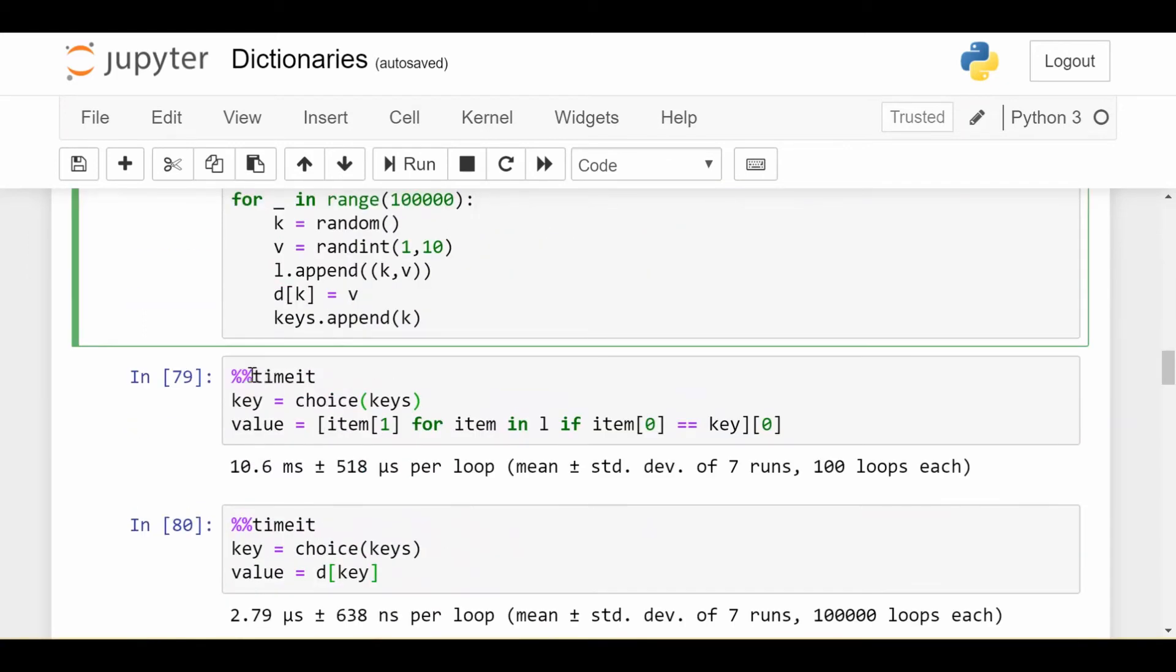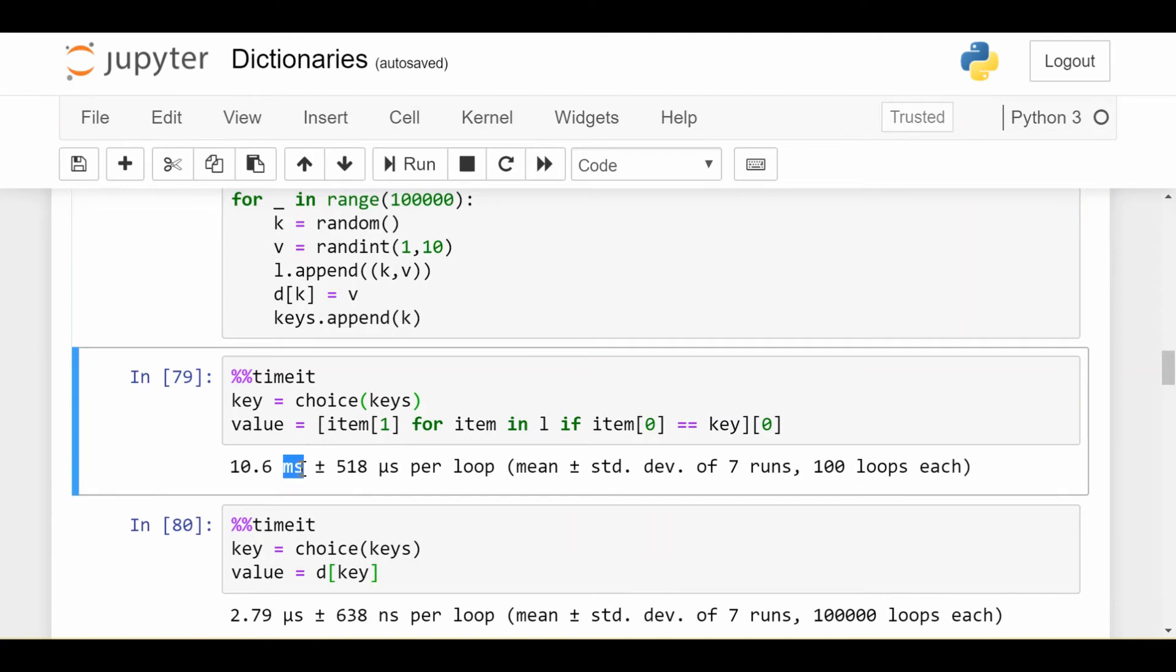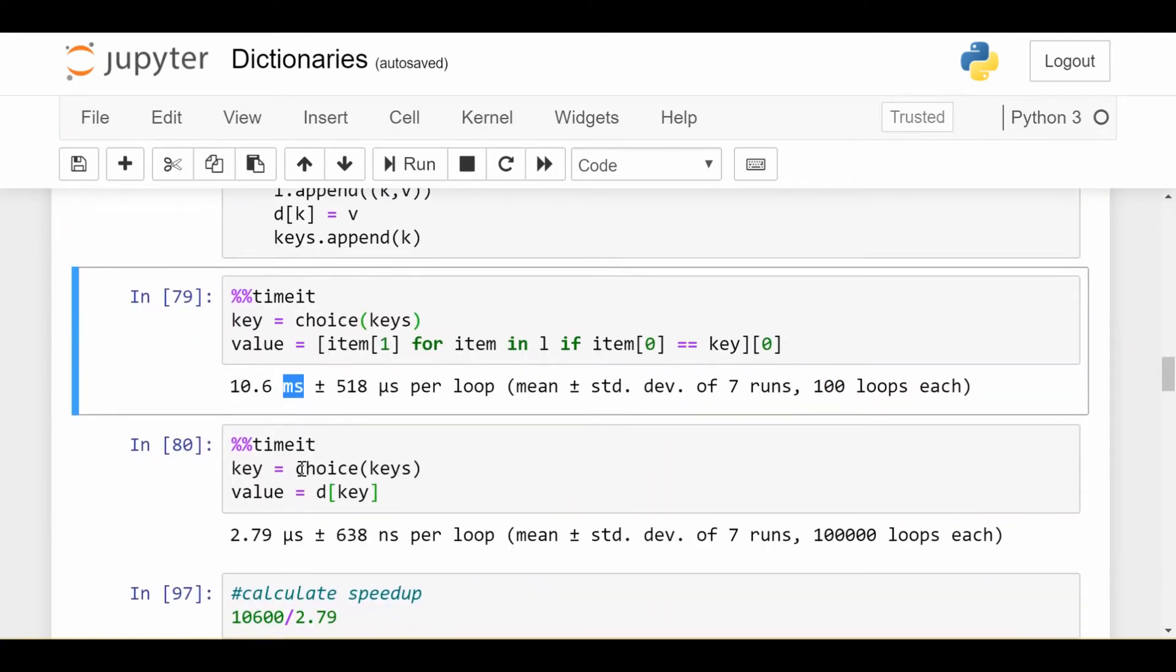So now, if I do time on the list comprehension way, where I look up some value for a given key, it takes 10.6 milliseconds. If I do the same thing with the dictionary, it takes about 2.8 microseconds.